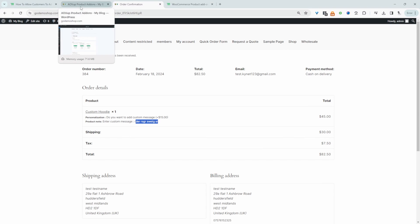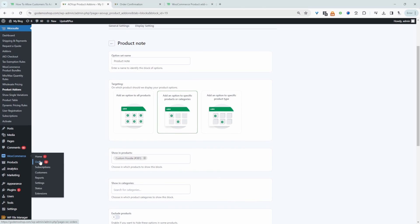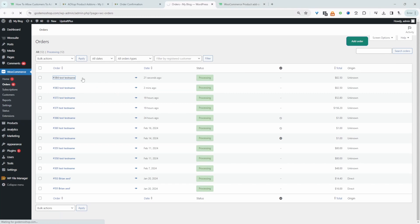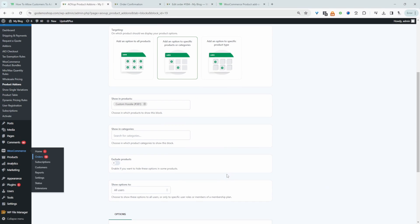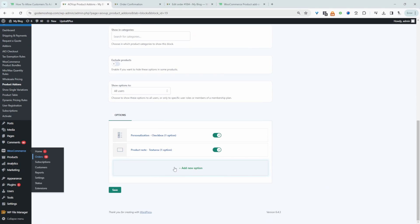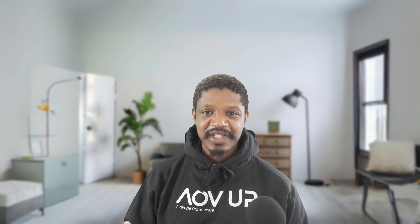Let's head back over to our dashboard. Navigate over to WooCommerce and then orders. This is the order that we've just created. We can see the customer's custom message here. Of course, you can add additional fields as well — for example, a text input area, swatch selection, file upload. We can add a formula as well, so we can create complex calculations. But we'll leave it here for now. Like and subscribe for more videos like this, and if you've got any questions, leave it in the comment box.